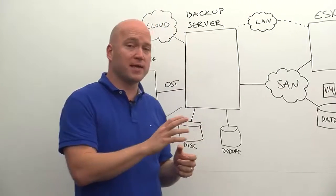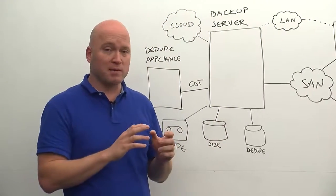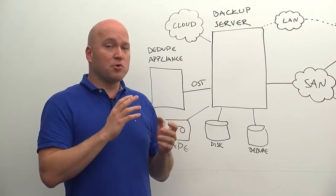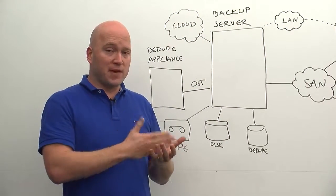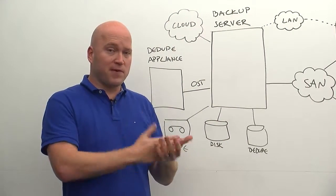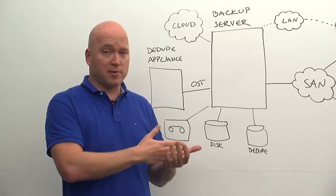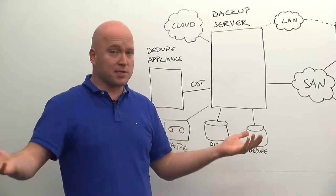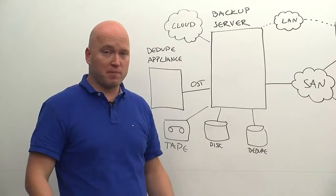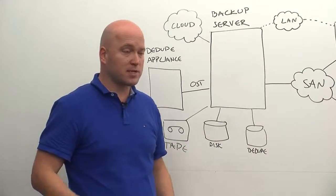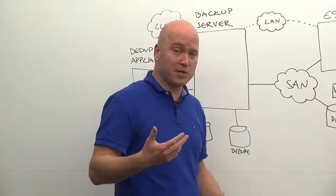And the beauty of that is as well that you don't only deduplicate VMware backups against VMware backups, but you can deduplicate VMware against everything else, including your physical backups as well. So that's a great benefit as well.